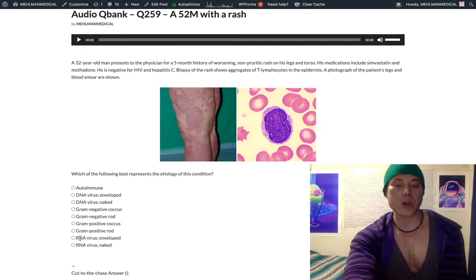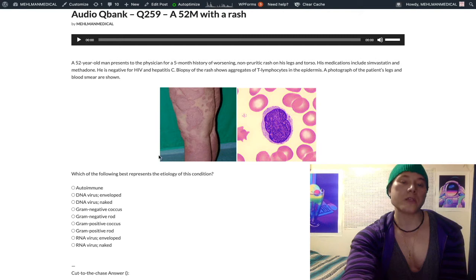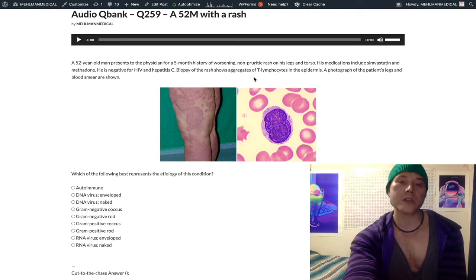HTLV causes a cutaneous T-cell lymphoma called mycosis fungoides. Biopsy of a lesion will show Pautrier microabscesses in the skin, which are aggregates of T lymphocytes. Not all biopsies have to be positive for Pautrier microabscesses — it's a very specific, rules-in, not a sensitive finding.